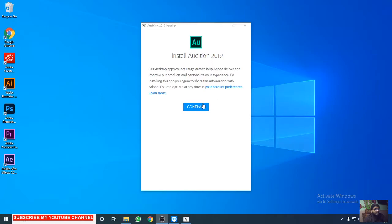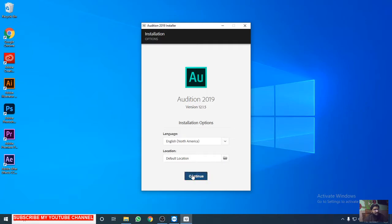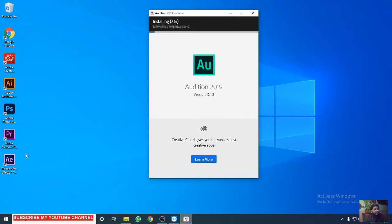Now click on continue and choose the directory where you want to install it. Click on continue and wait for a few minutes to install the software.